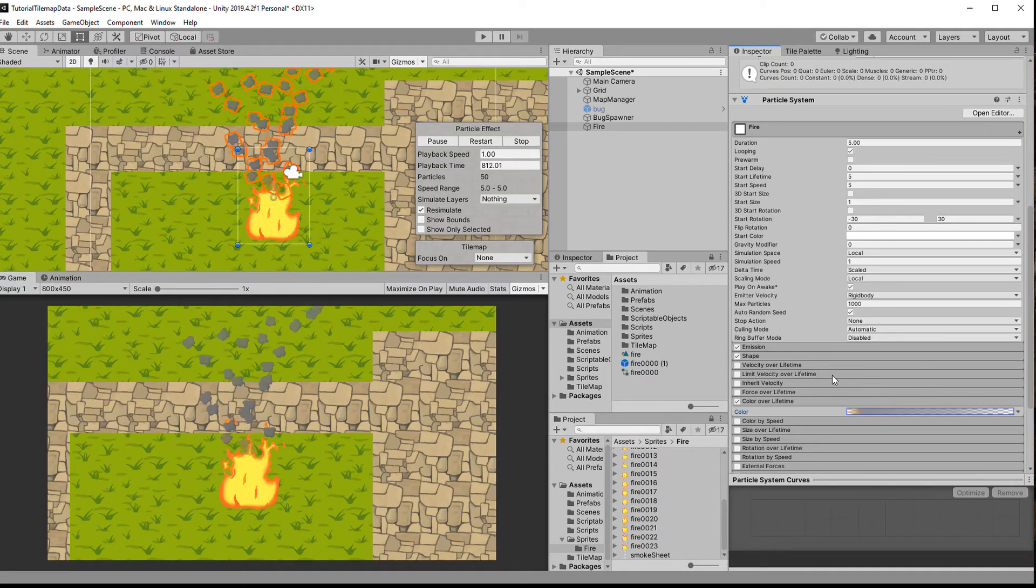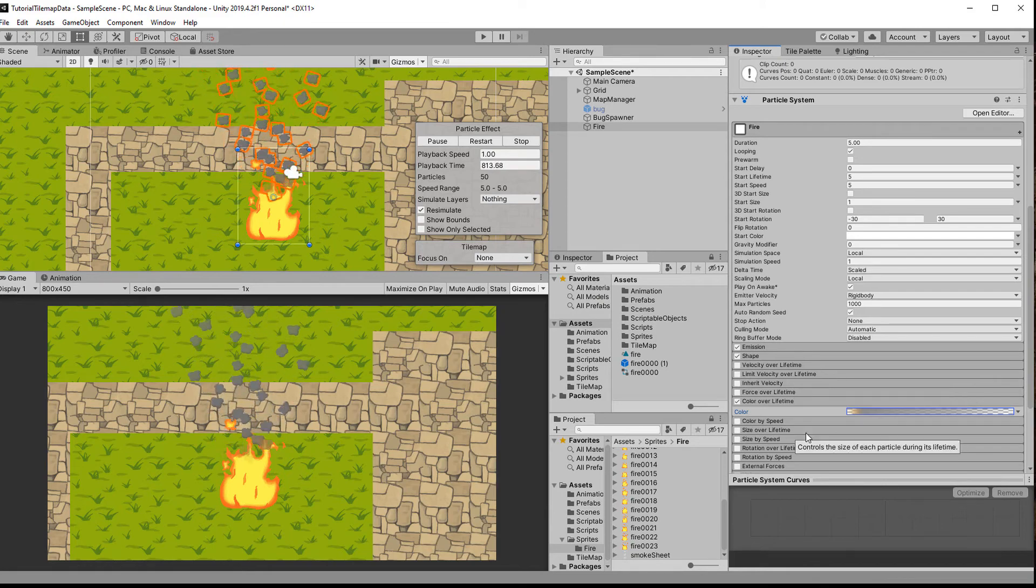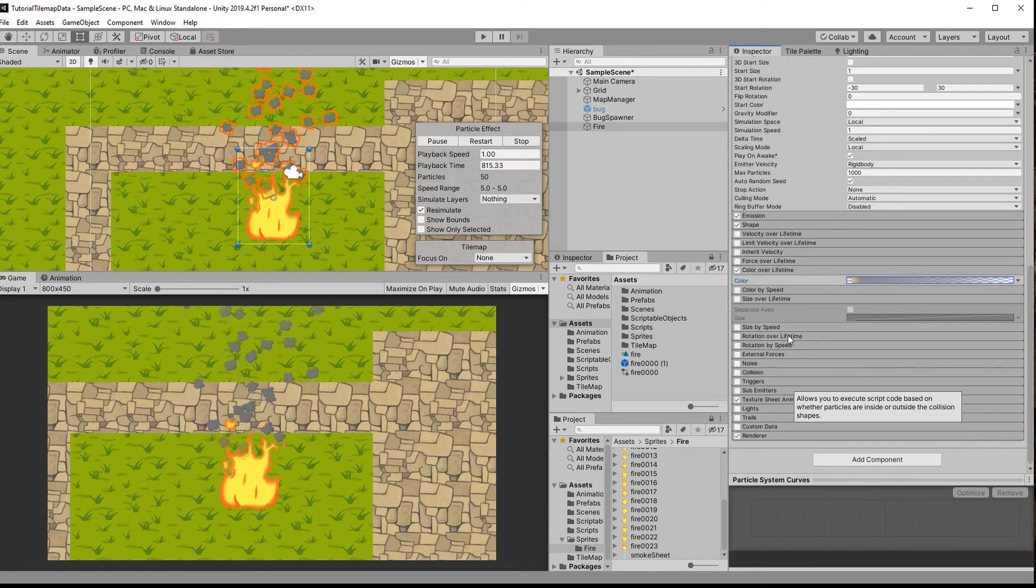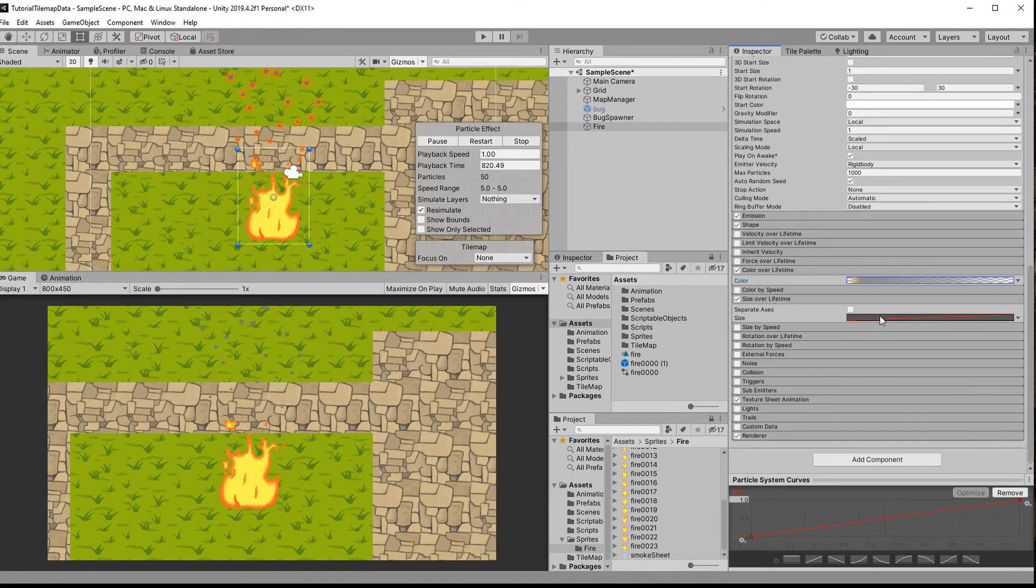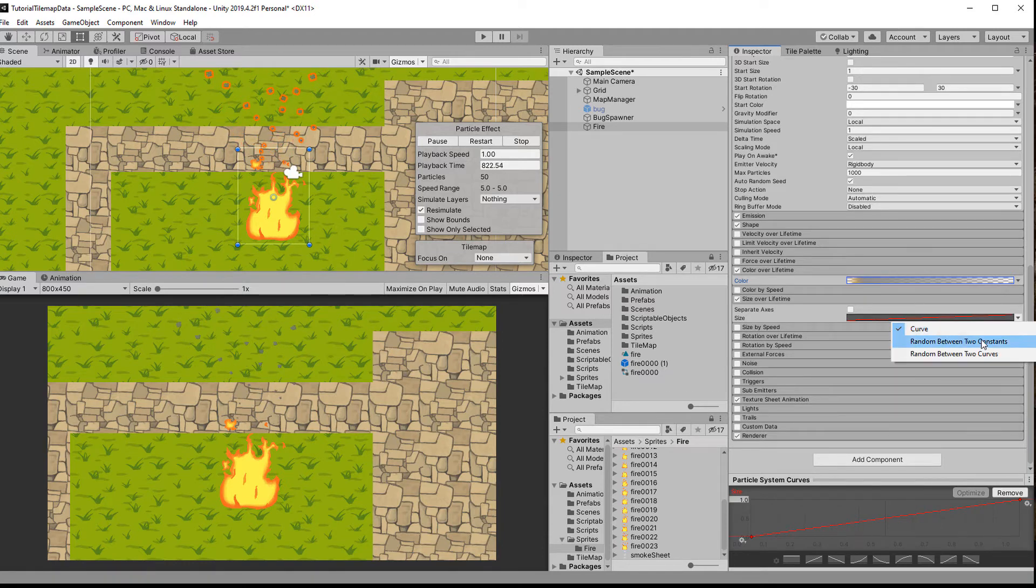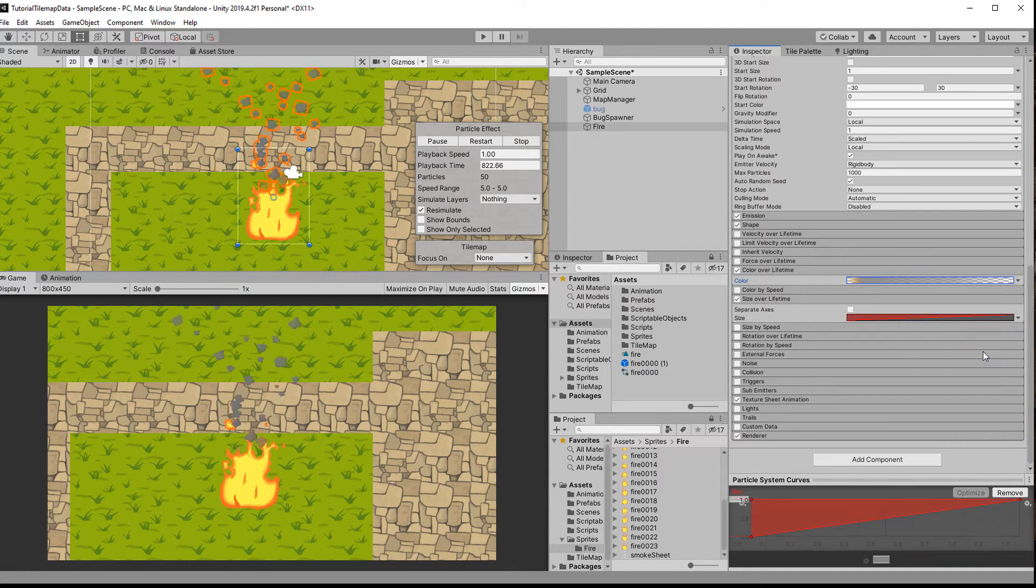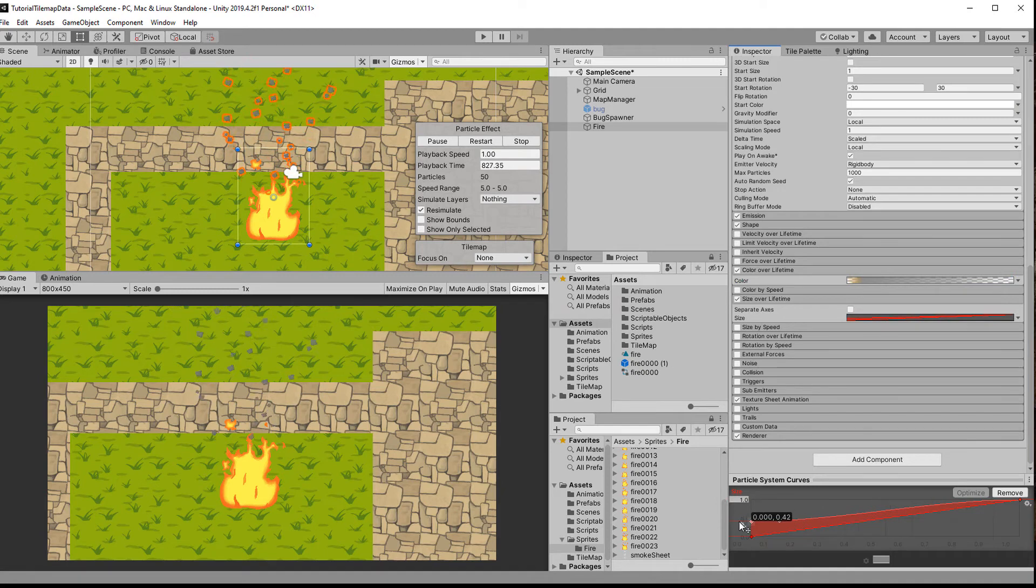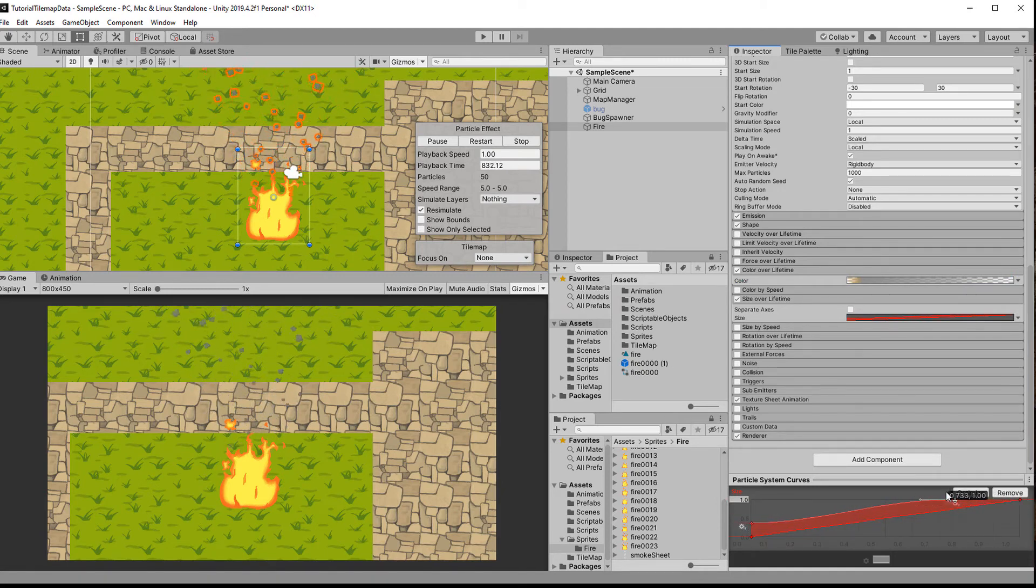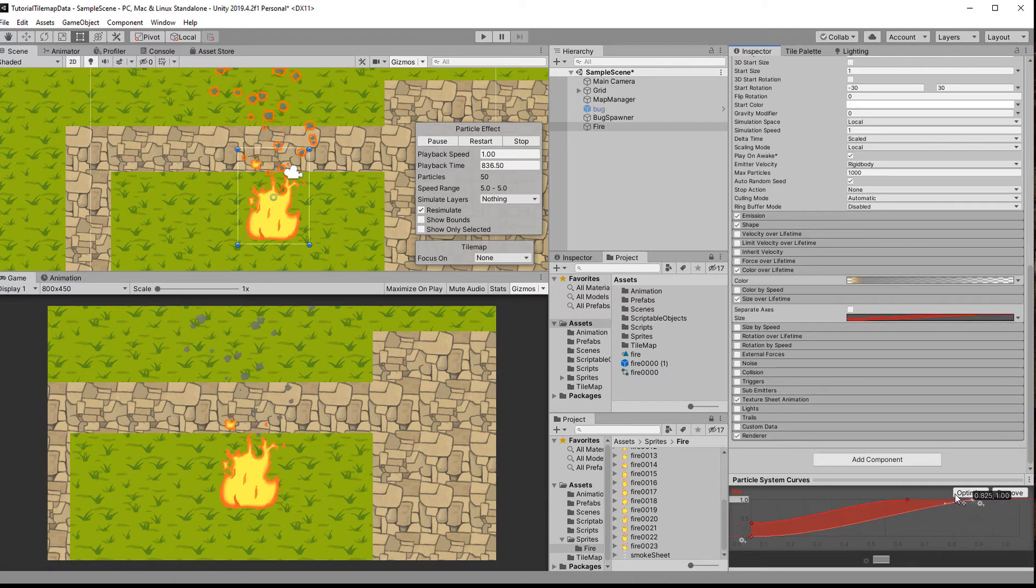Next up let's do the size. I think the size over lifetime looks pretty cool if we choose the random between two curves. They will start anywhere from maybe like one third to half of the size and then reach the final size. The final size should happen maybe a bit before the end, so I drag the highest point of both curves a bit to the left.